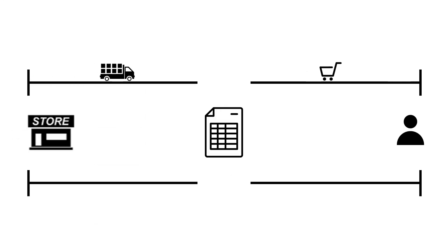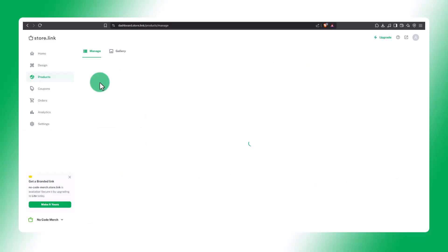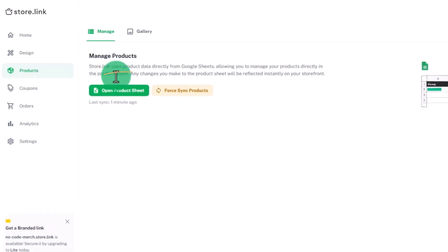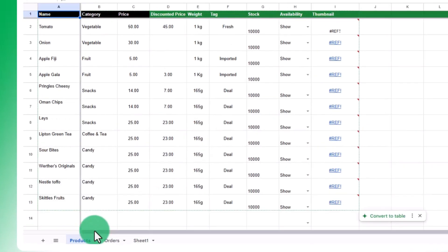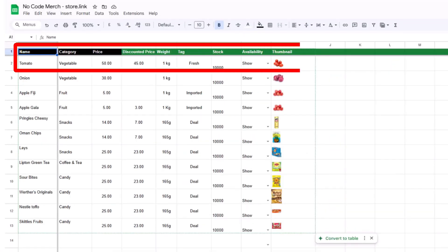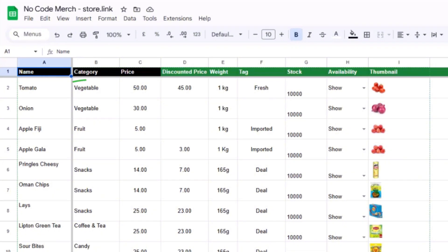Product management is powered by Google Sheets. Go to the Products tab and open the product sheet. Each row represents a product with columns for name, category, price, discounted price, weight, tag, stock, availability, and image URL.